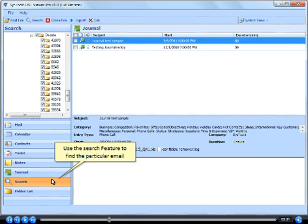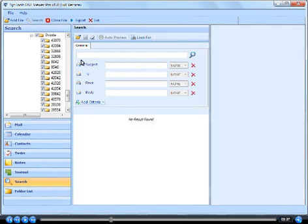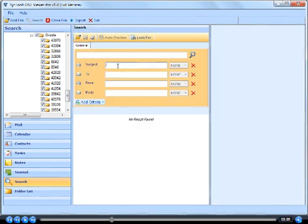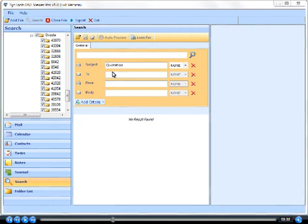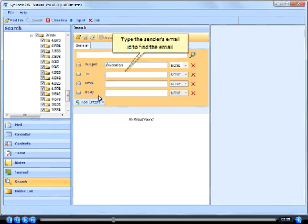Use the search feature to find particular emails. Type the subject of email to find the email. Type the sender's email ID to find the email.